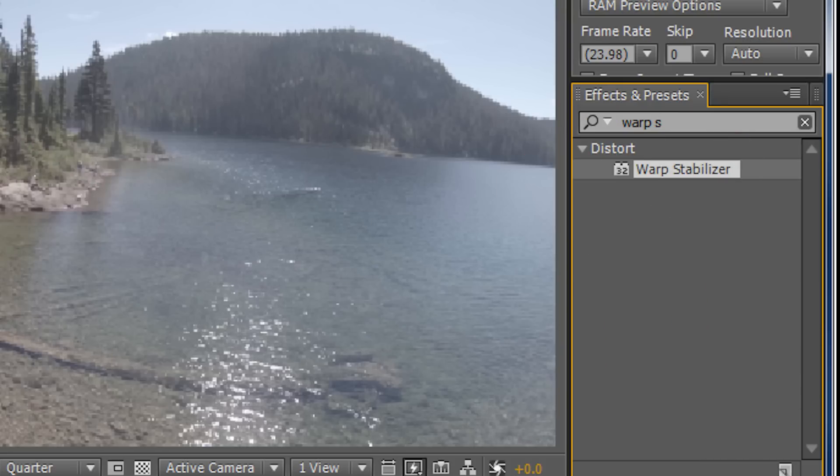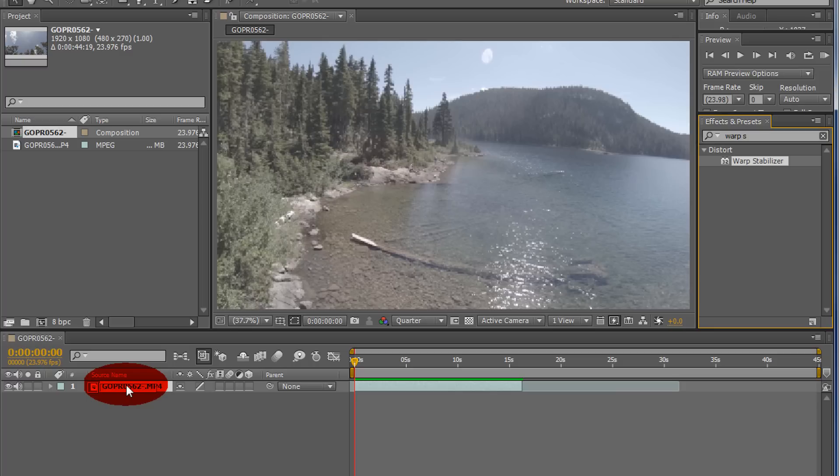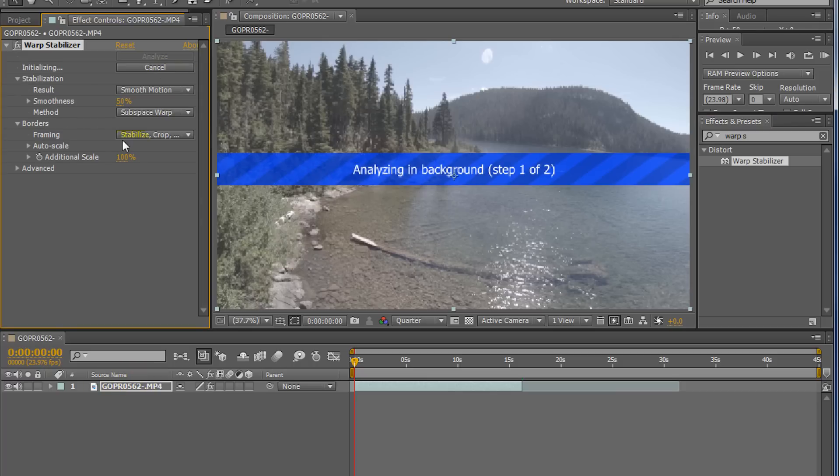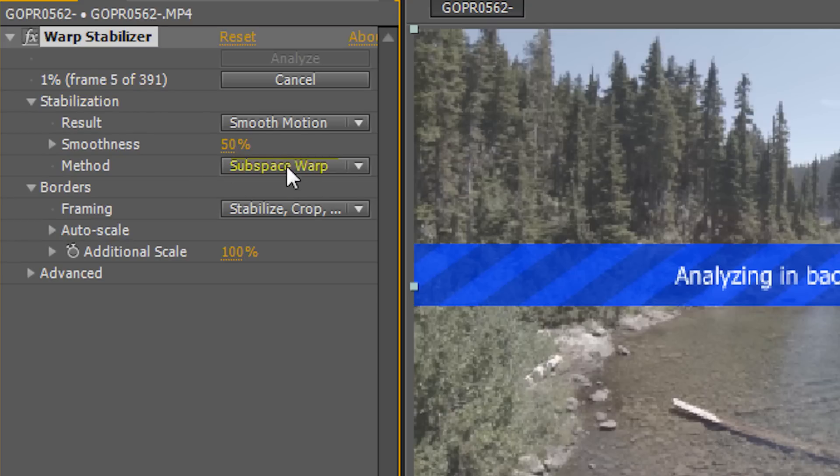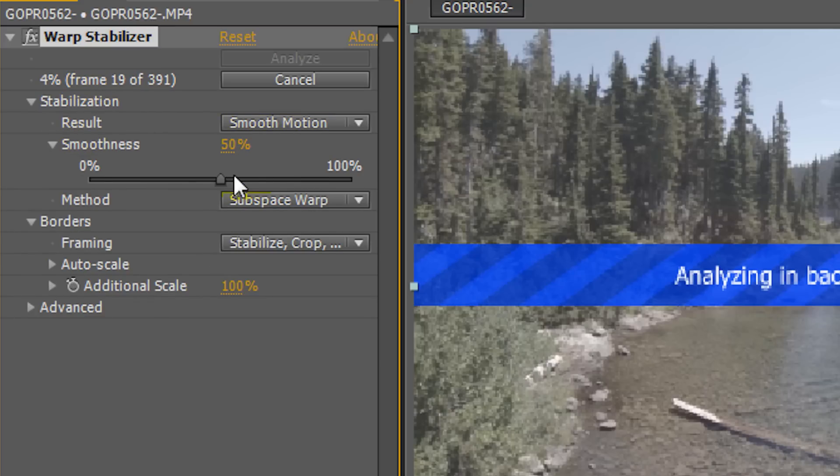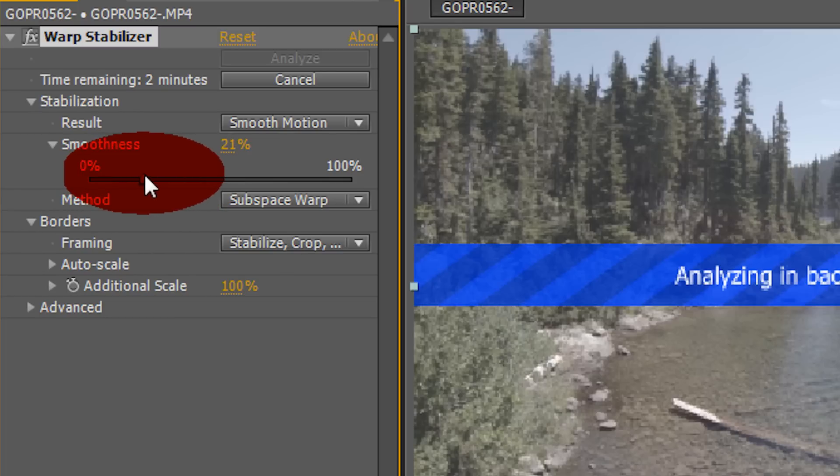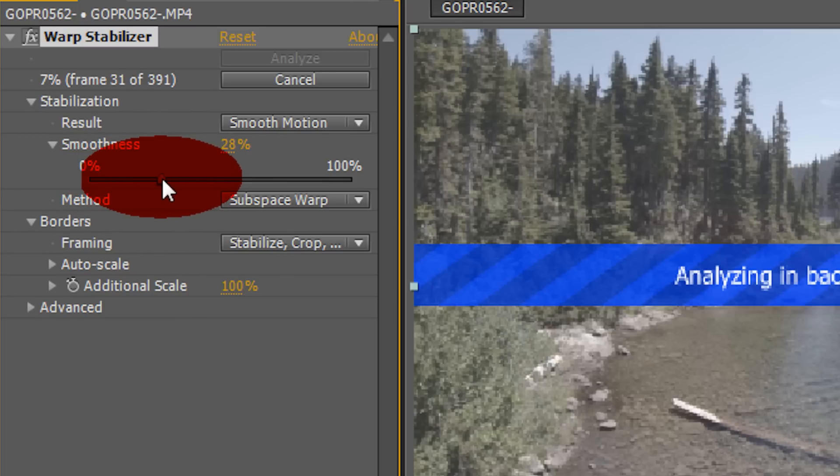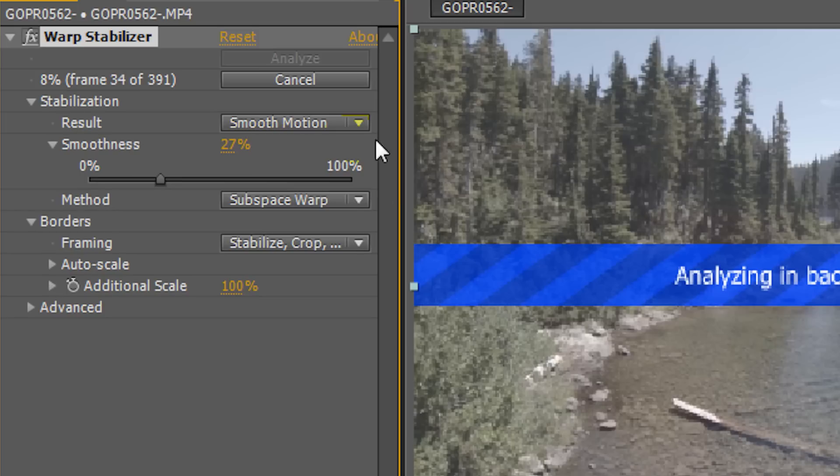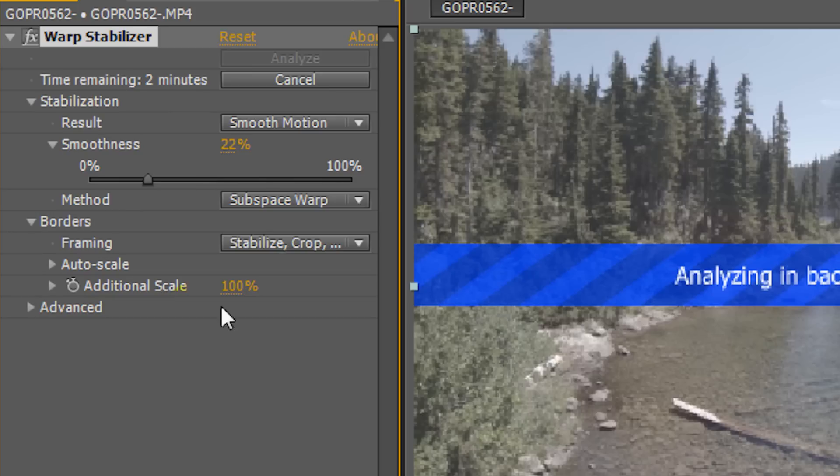This one's pretty straightforward. I don't tend to change a lot of this stuff. 50% is a little high. I think this will be fine down at 27% smoothness. Just pick a spot, maybe even less. Let's make it 22. This is all just testing it out. Just test out what works best.